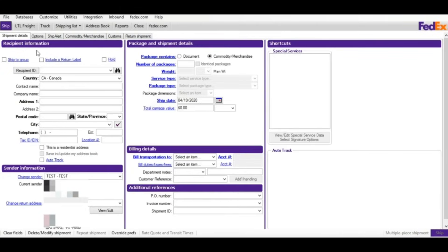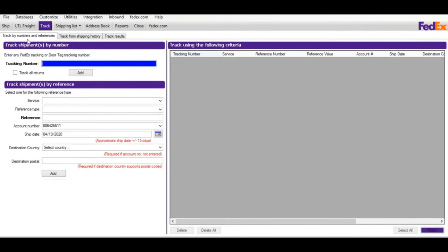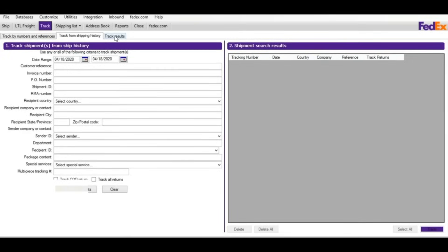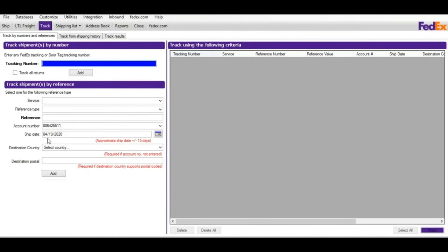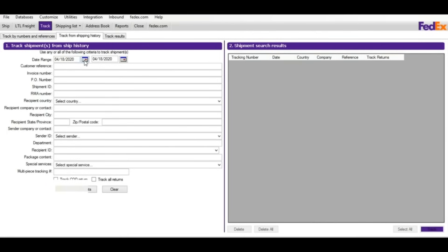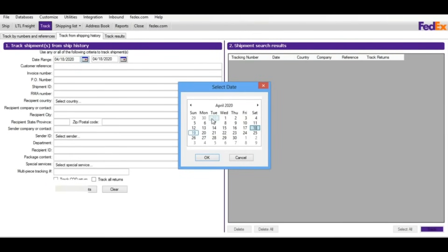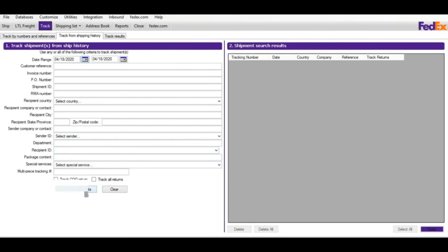For tracking, click on Track and you'll have multiple options: track by reference number or track from ship history. For tracking by reference number, enter the tracking number, click Add to add it to the grid, then click Track to see the results. If you don't know the tracking number, go to the ship history tab, sort by start and end date range, click Search for Shipment, and you can see all your shipping history — though you have to track one by one.